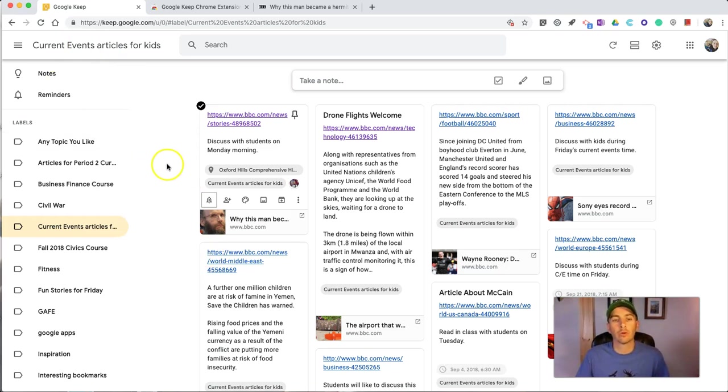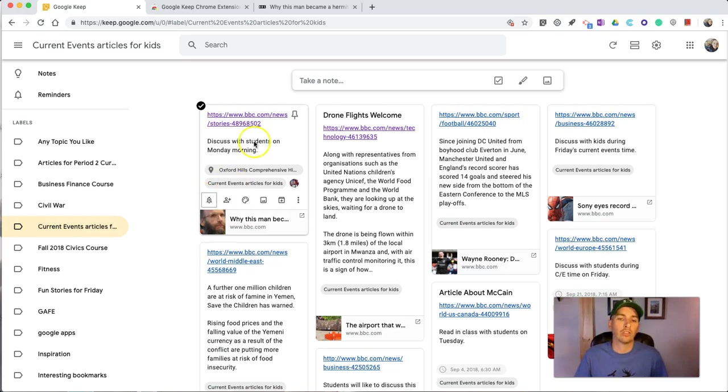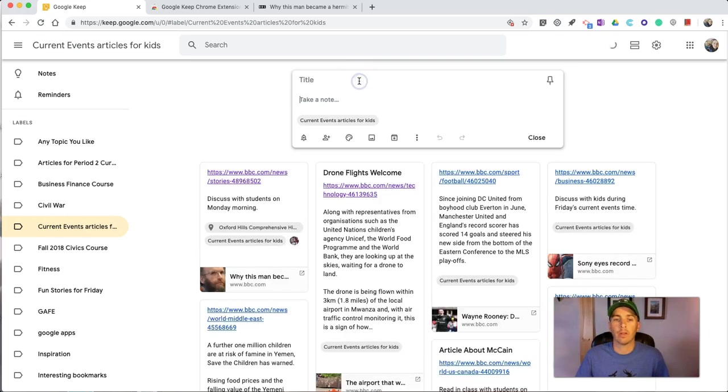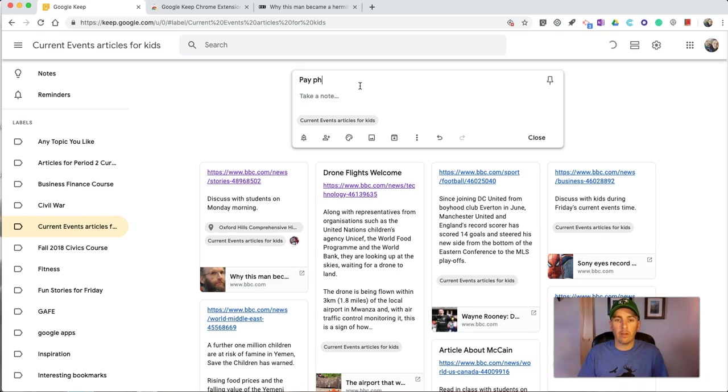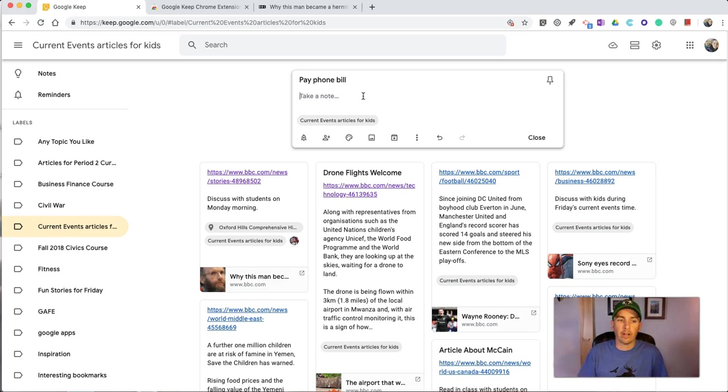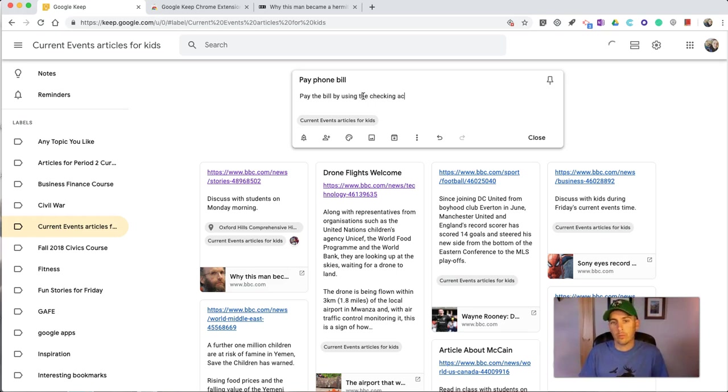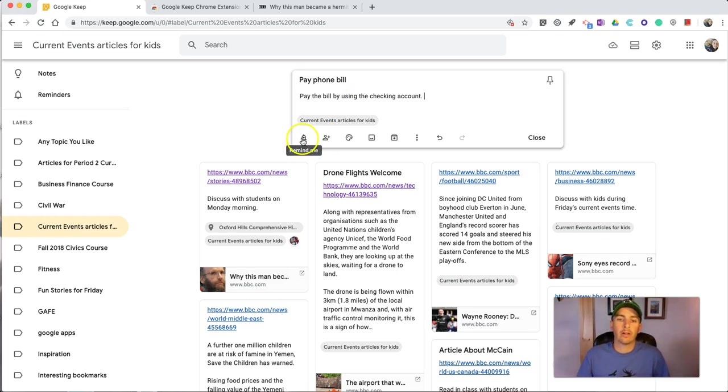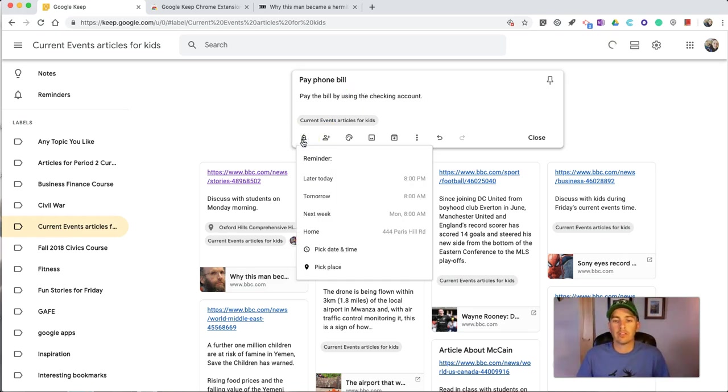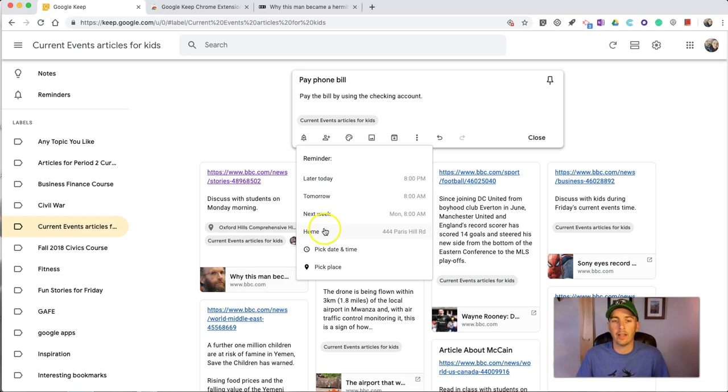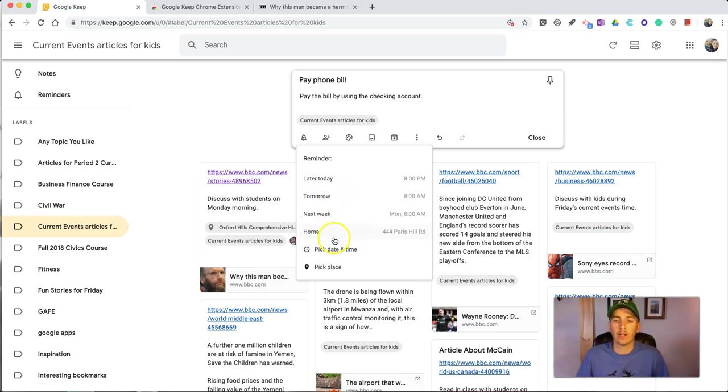Now, both of those reminder options can be used with any note, not just bookmarks. For example, if I want to set a reminder for myself to pay phone bill, I might select pay the bill by using the checking account, and I want to set a reminder to remind myself that I want to do this next week or tomorrow or any date in the future. It will work with any note that I create.